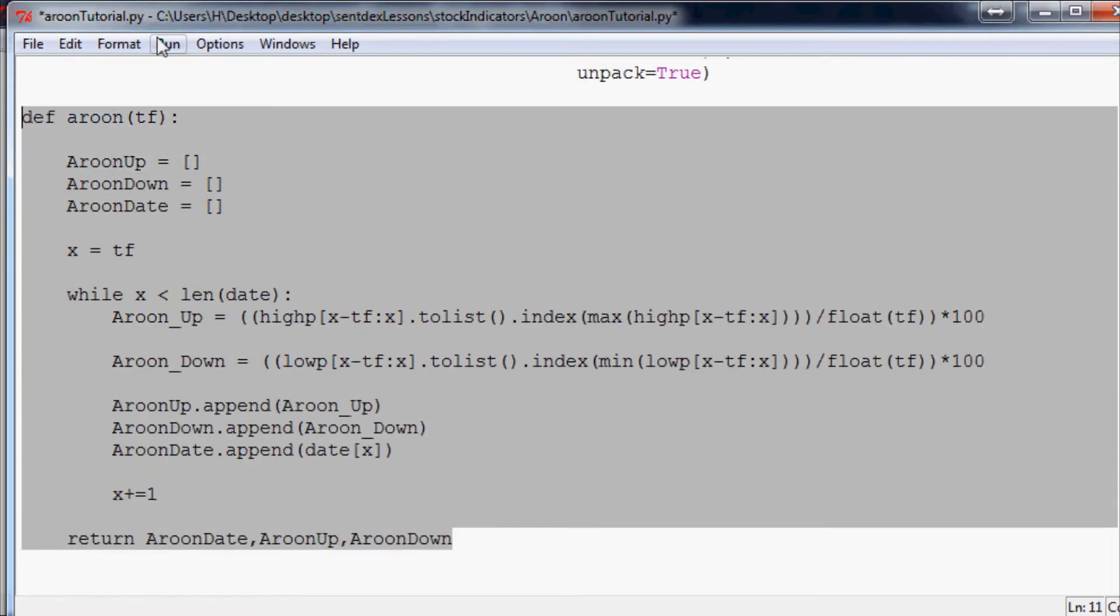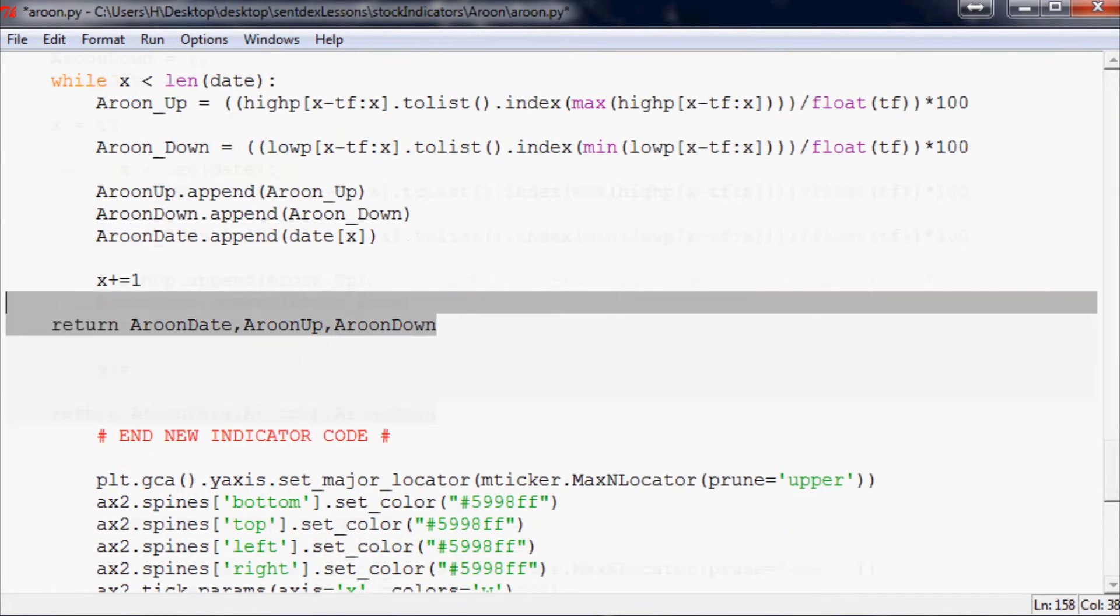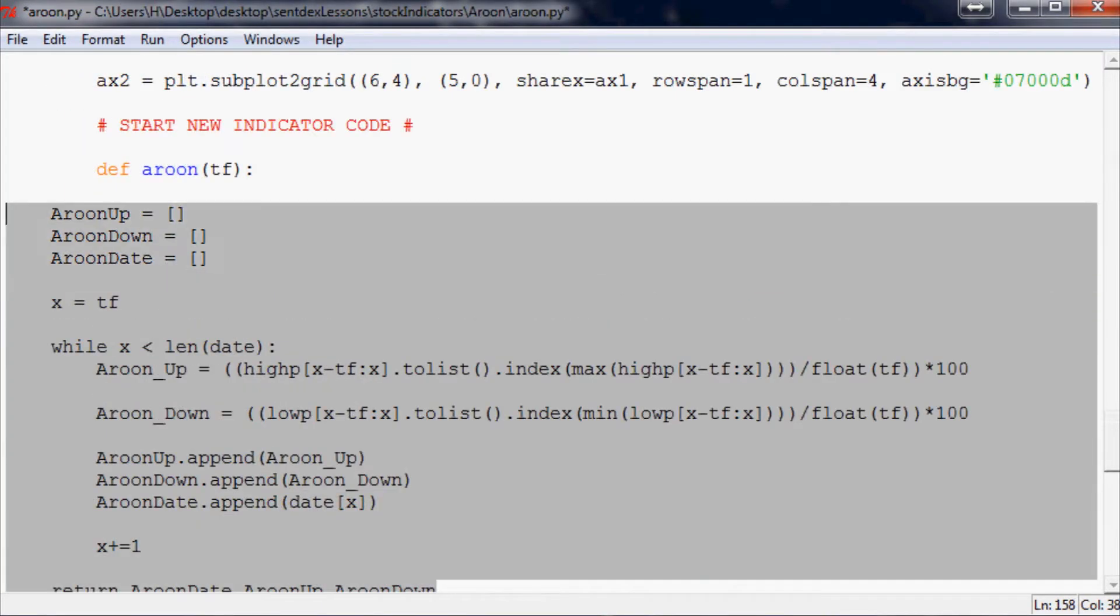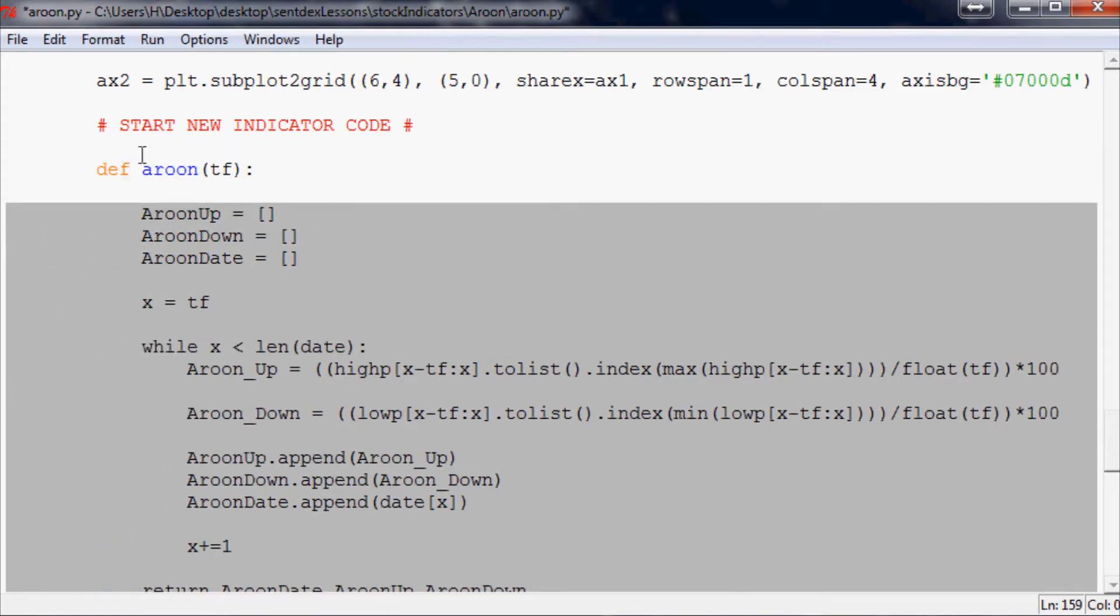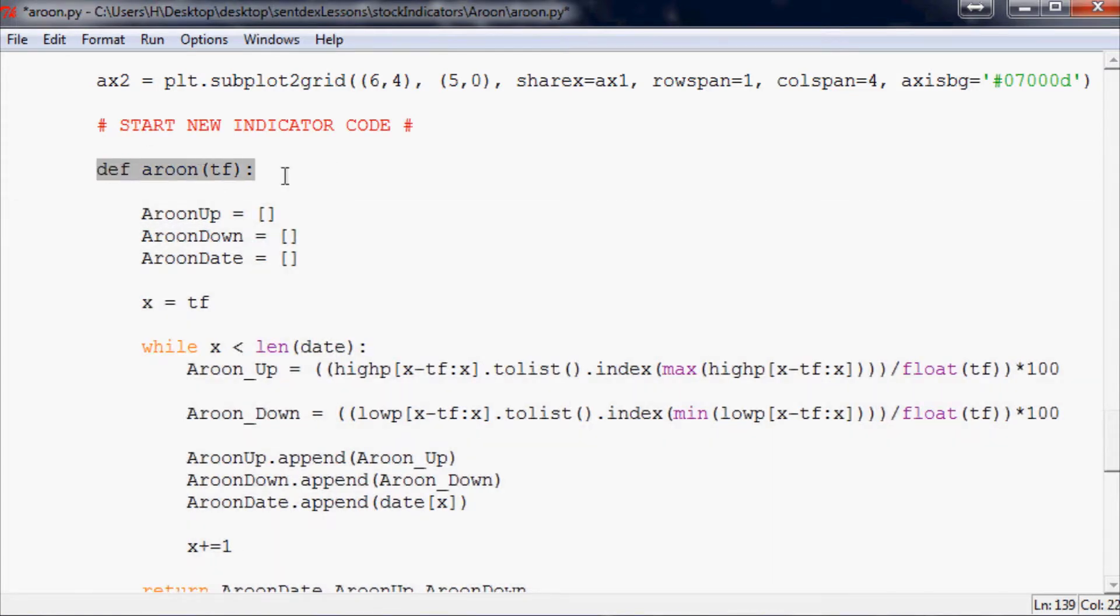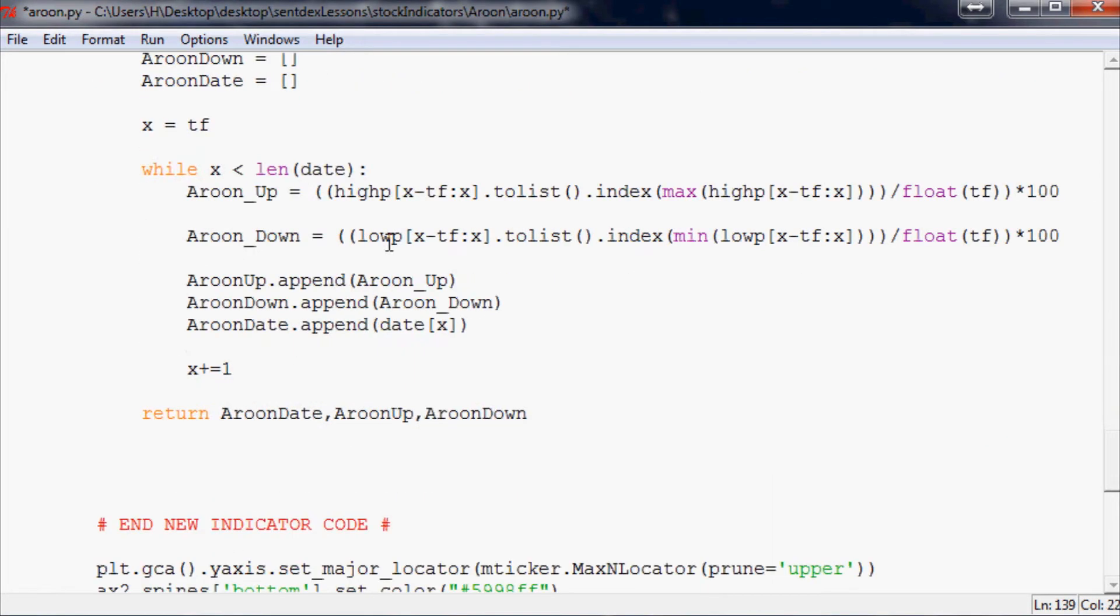Now take this, copy it, and I'll go up to the definition of the function. Just take the entire function, copy that, come over here, paste it, fix the indent. So up here it'll be two indents, one two, obviously not the definition part though, don't indent that. And we're all set.